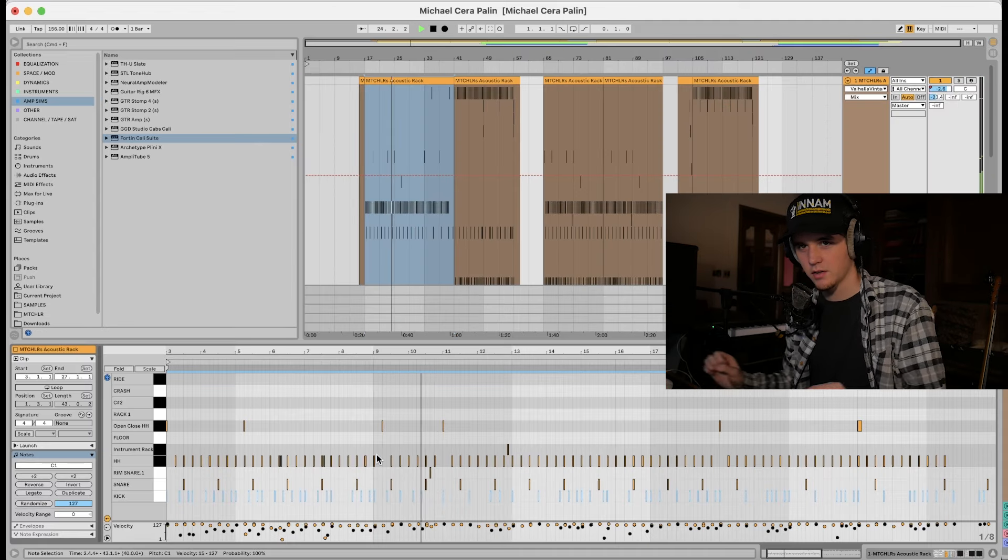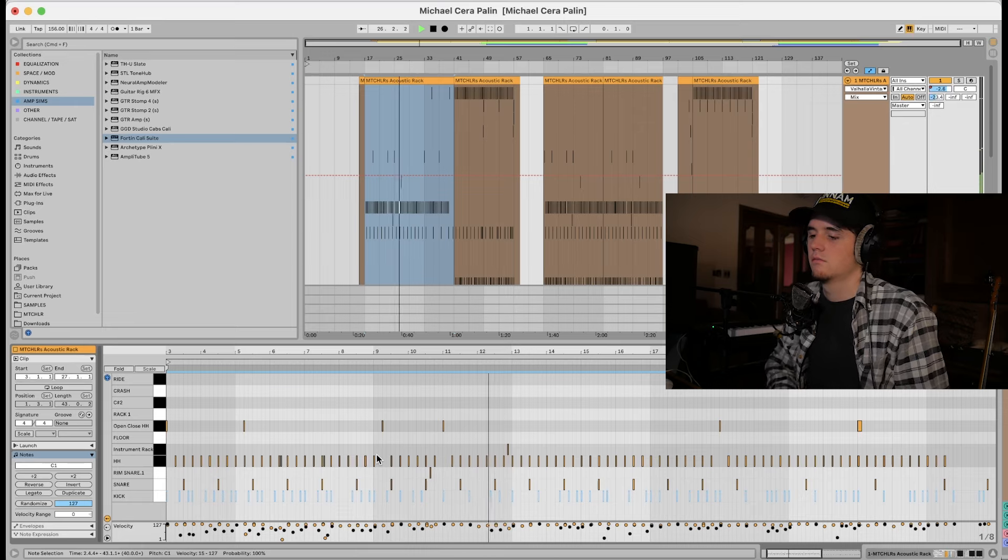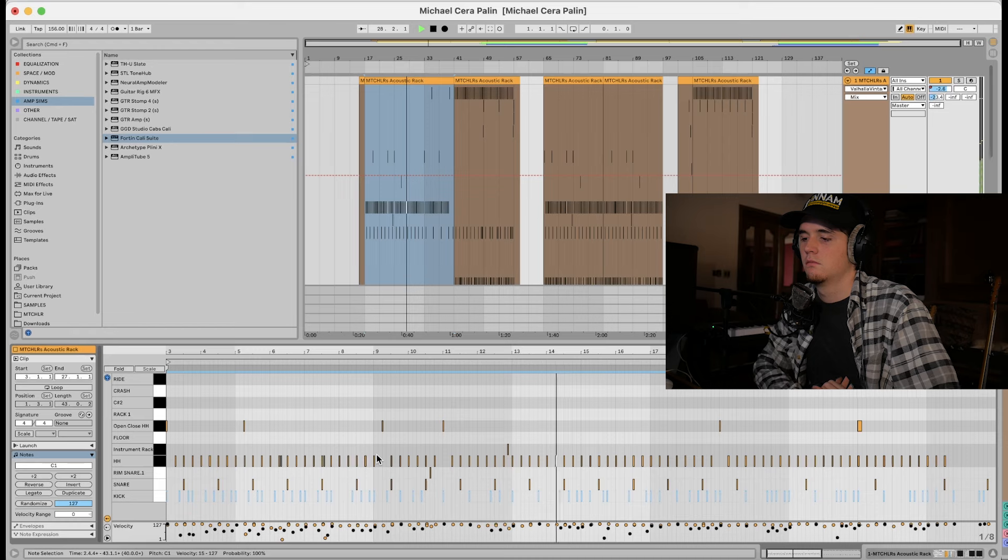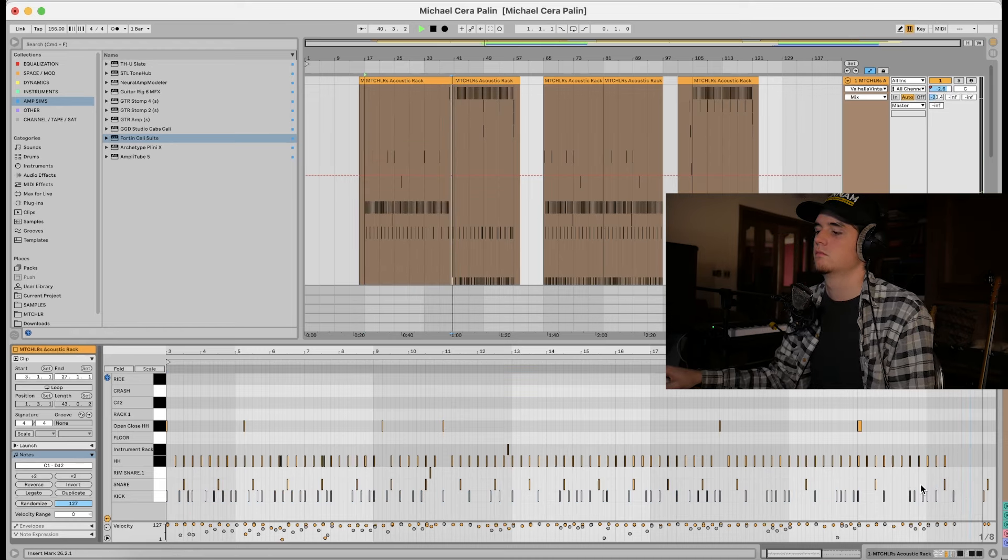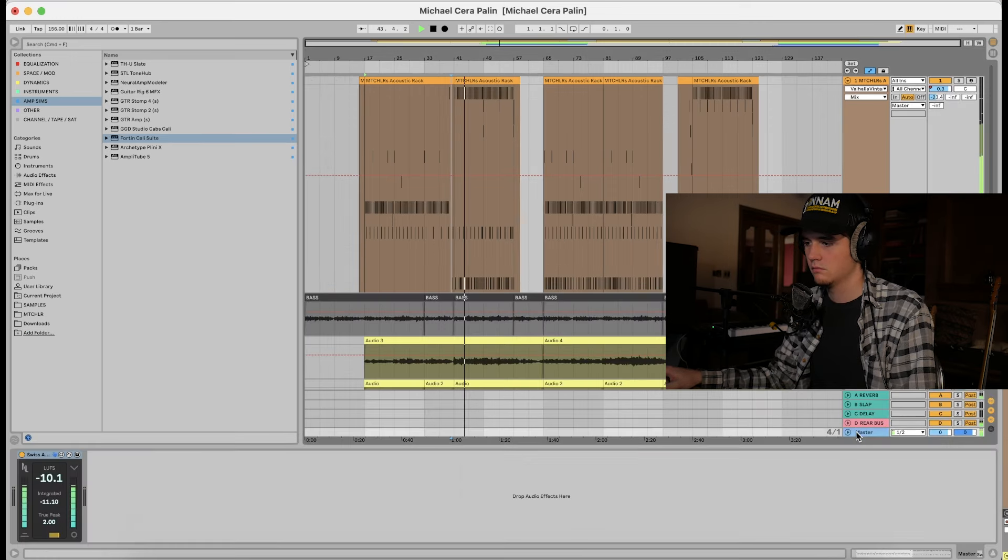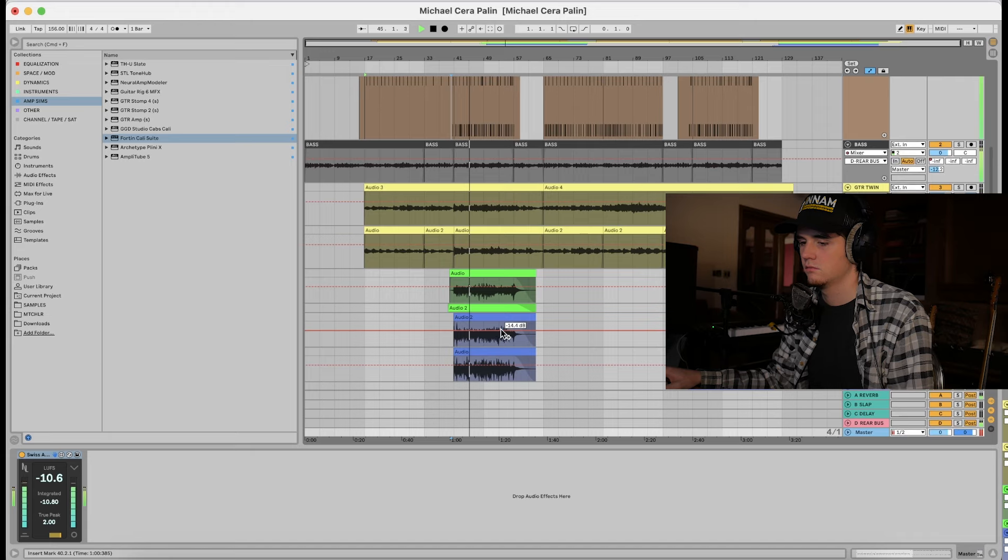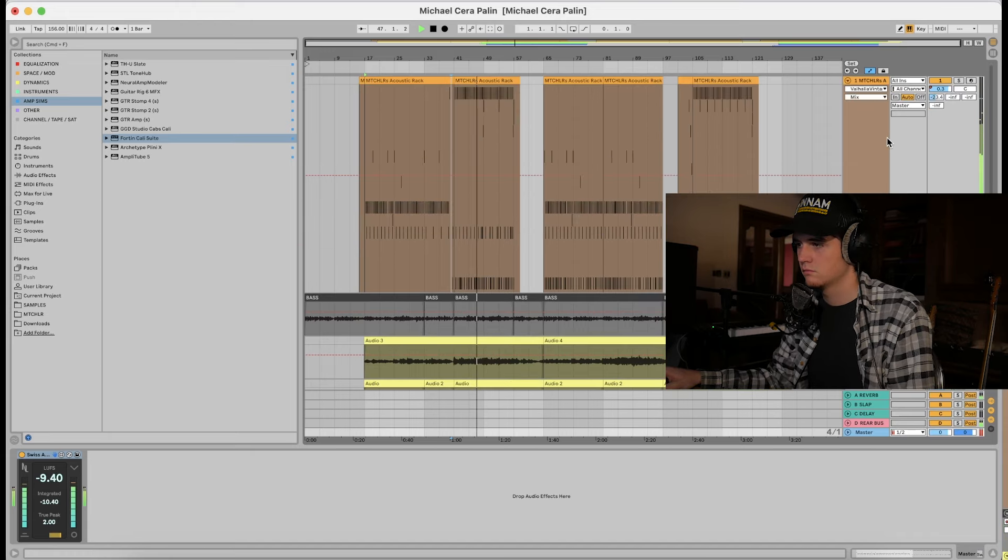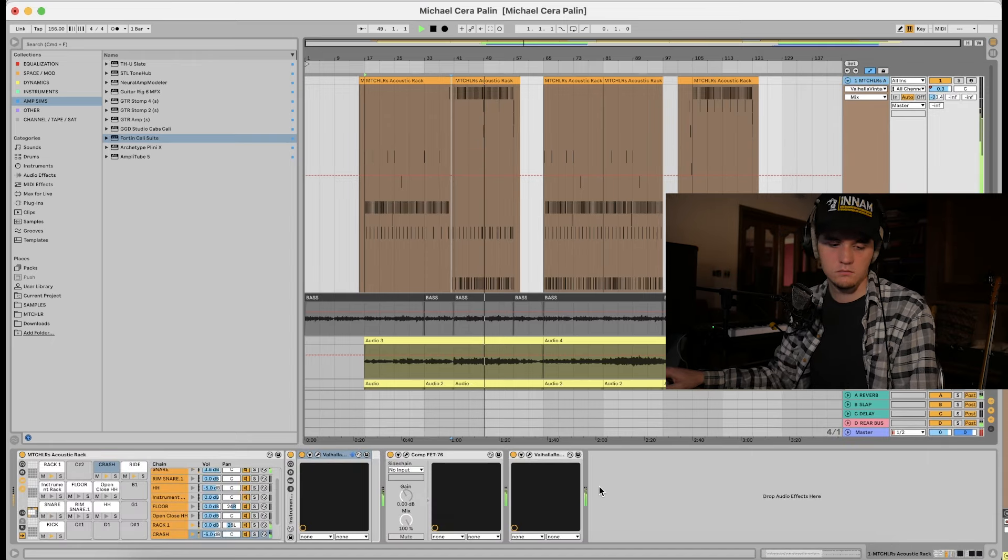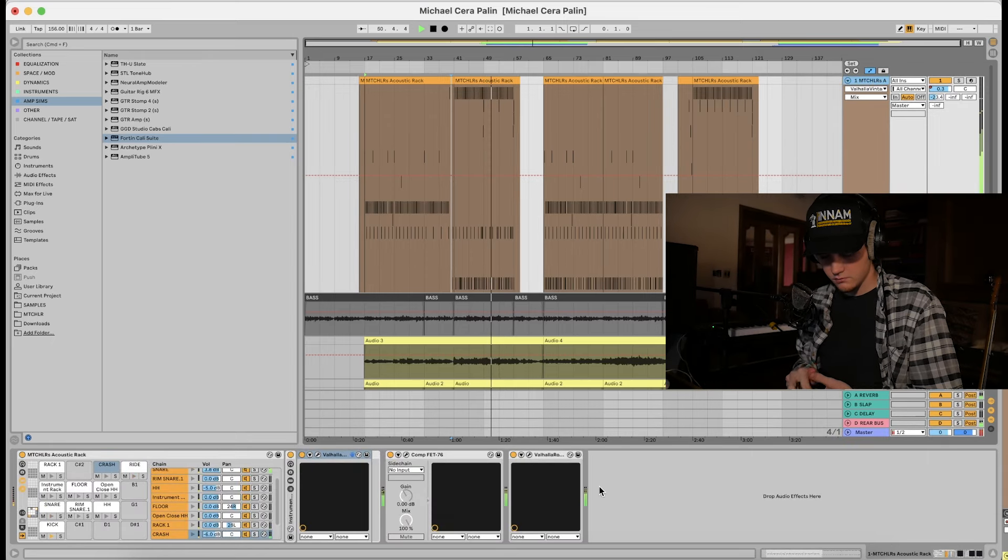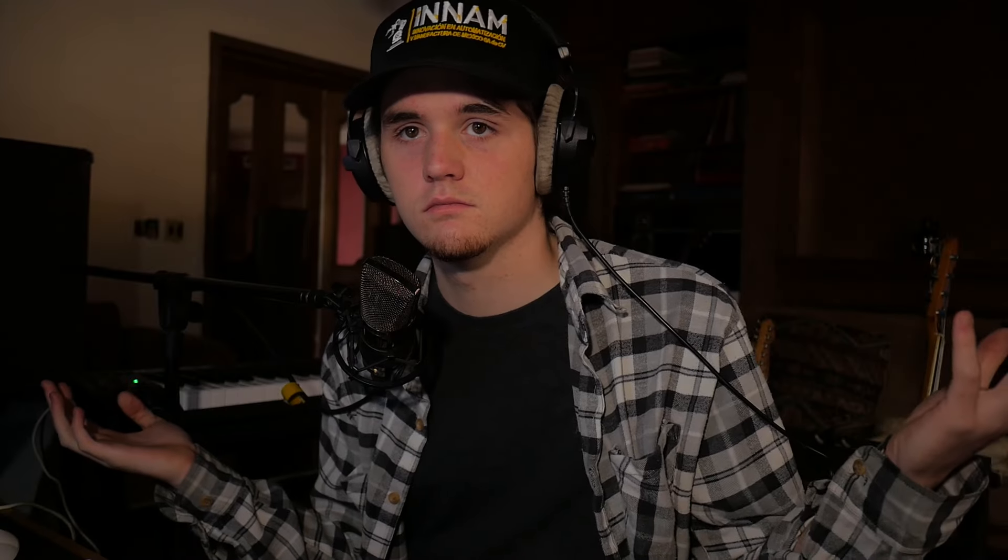I'm going to take the kick out for the first verse. That's it. It's pretty simple. You can always add more. I'm not an avid Michael Cera Palin listener, so maybe there's a lot more I could add that I'm not thinking of right now. But I think this is pretty good for just the meat and potatoes.